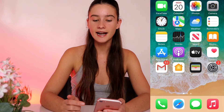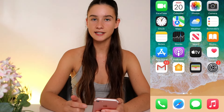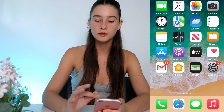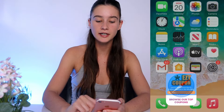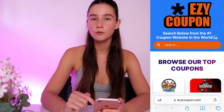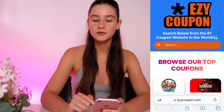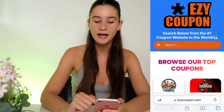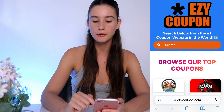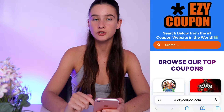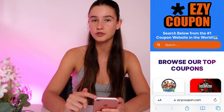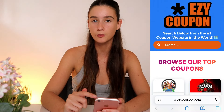Just grab your phone and head to your favorite search engine — it doesn't matter whether it's Safari or Google. We want to type in this website URL: it's called Easy Coupon, so type ezycoupon.com and hit go. It takes you straight to the Easy Coupon website.